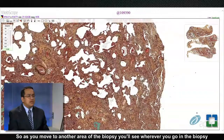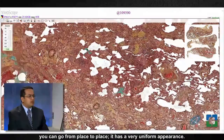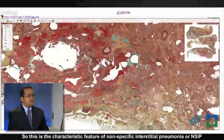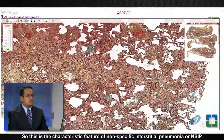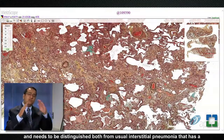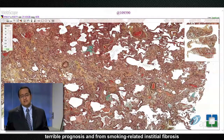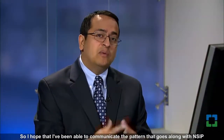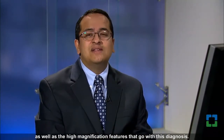As you move to another area of the biopsy, wherever you go you see a very uniform appearance. This is the characteristic feature of non-specific interstitial pneumonia, or NSIP, and it needs to be distinguished both from usual interstitial pneumonia — which has a terrible prognosis — and from smoking-related interstitial fibrosis, which is a completely different entity. I hope I've been able to communicate the pattern that goes along with NSIP, as well as the high-magnification features that accompany this diagnosis.